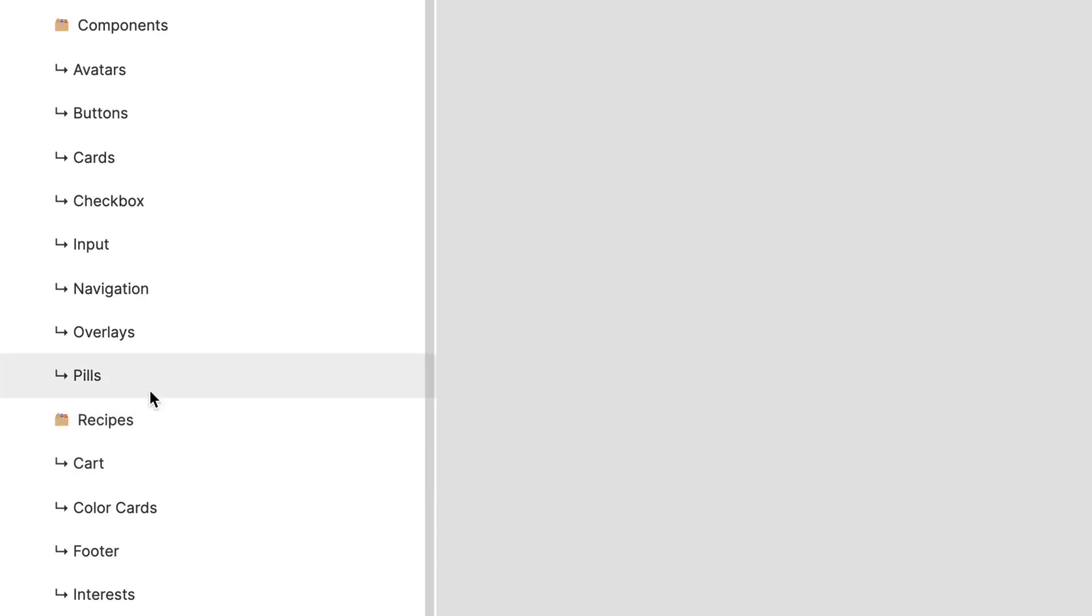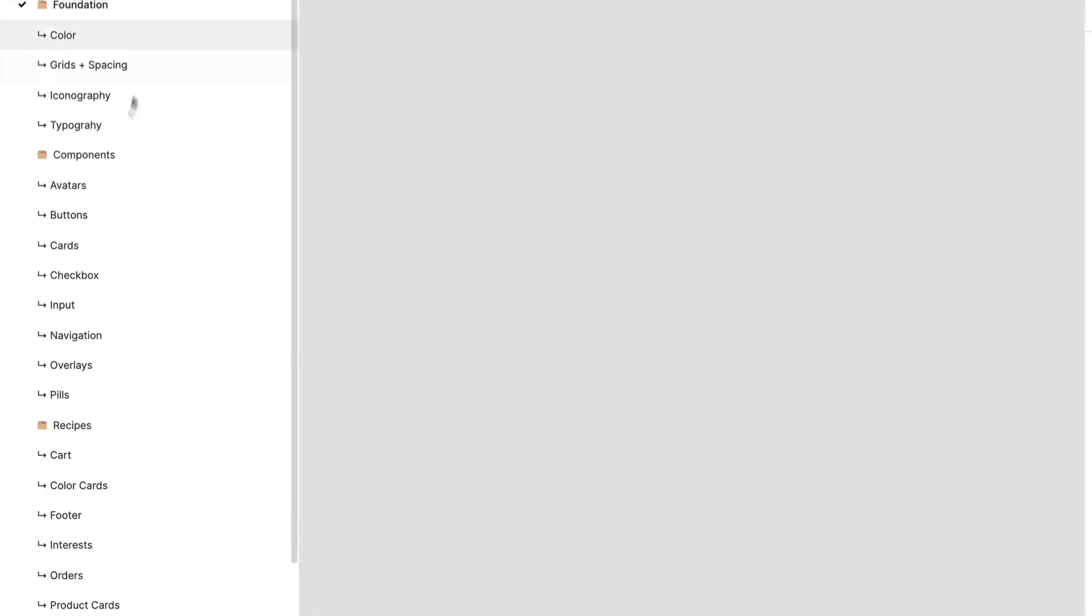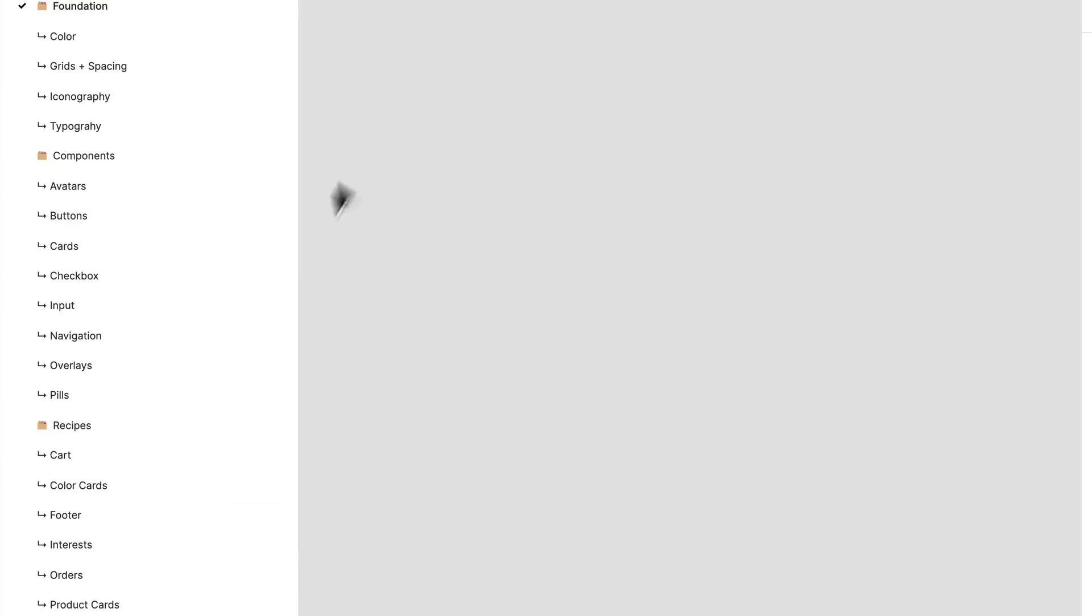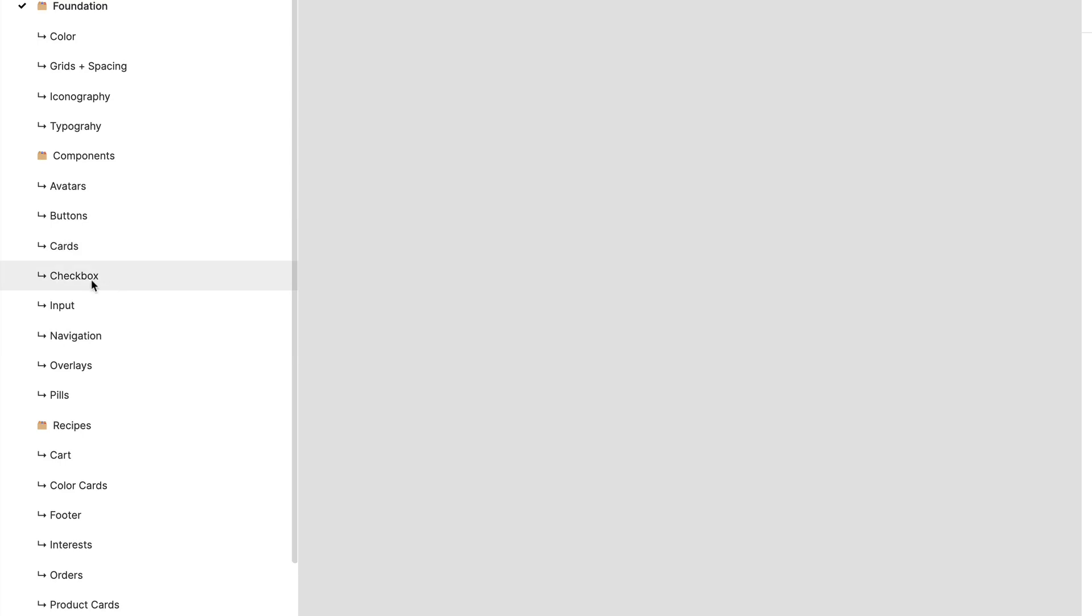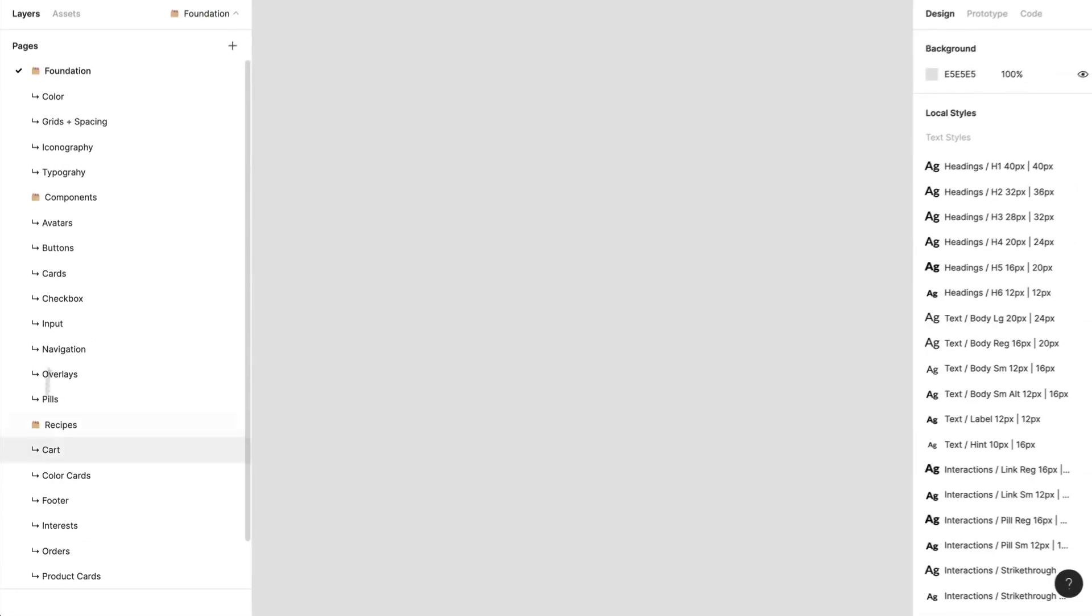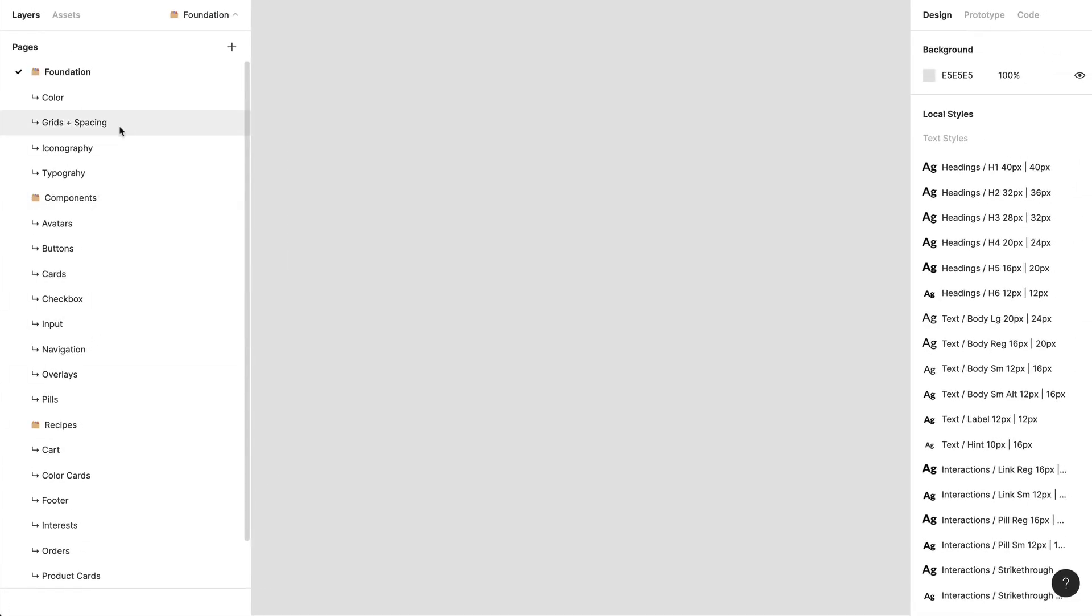The difference between these is that components use the foundation, and recipes are more complex components that use a bunch of components together. It may be a bunch of cards or checkboxes—that's what I'd call a recipe. They also use things from the foundation to bring it all together. Let's get into it. I'm going to show you examples of foundation, components, and recipes.